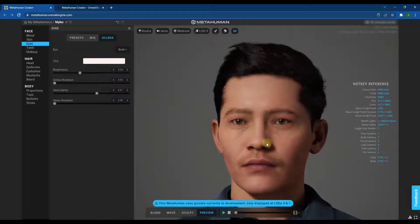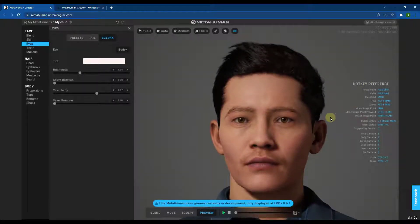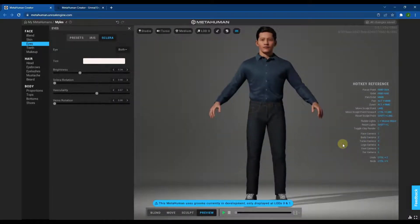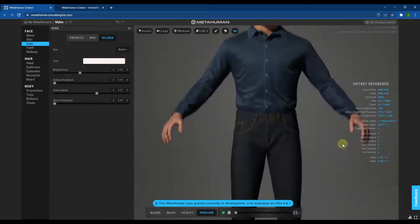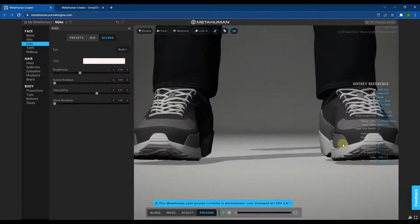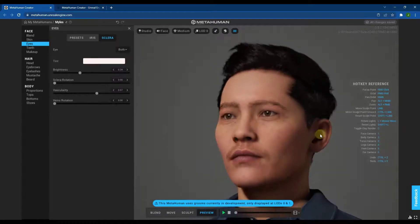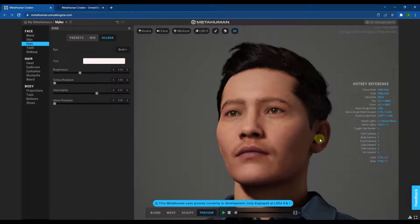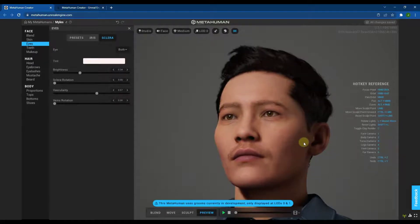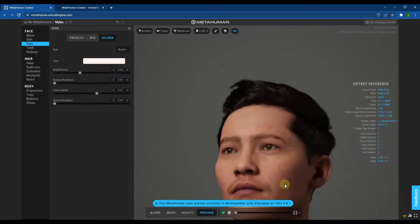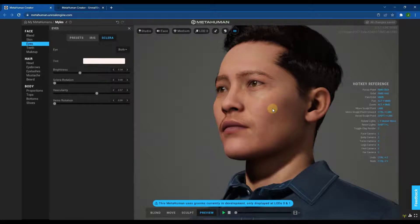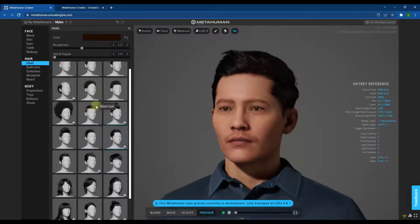These are literally just sliders that you adjust and you can see the results in real time. In the workspace, you can adjust your camera by tapping 1 through 6 to jump between different camera locations. You can right-click and drag to orbit, pan using the middle mouse button, and right-click to focus on different parts of your character's face.